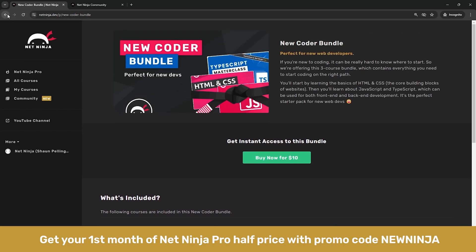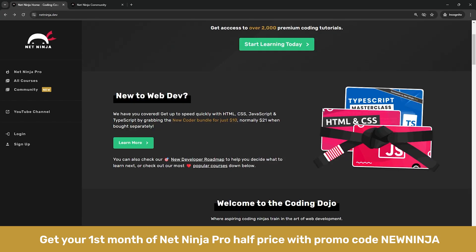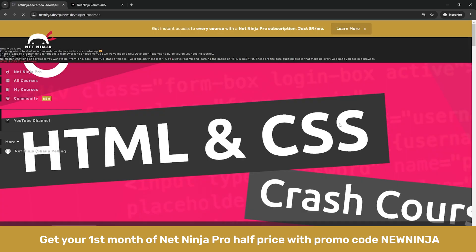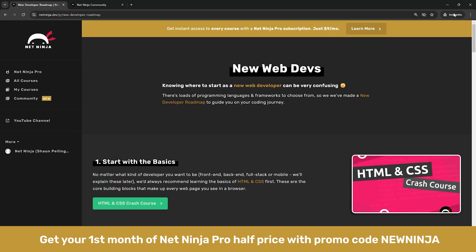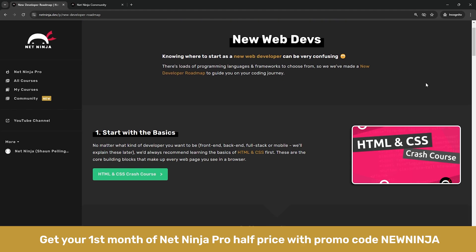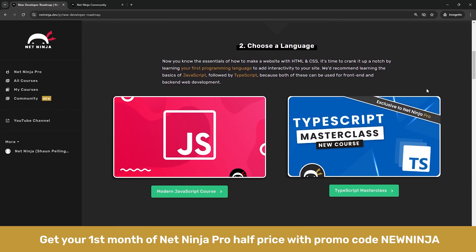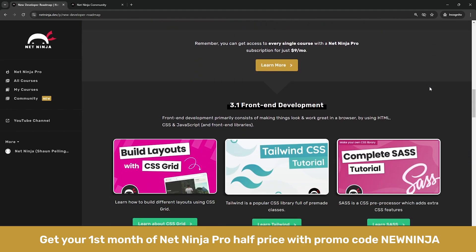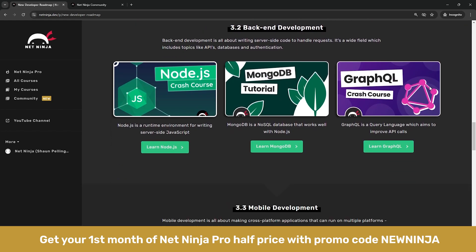I've also made a little bit of a roadmap for new web developers too, just to give a bit of a helping hand and direction because we all know it can be really confusing when we're first starting out coding. So I just outline a basic pathway for getting started here and then show you how to explore different subtopics of web development too.